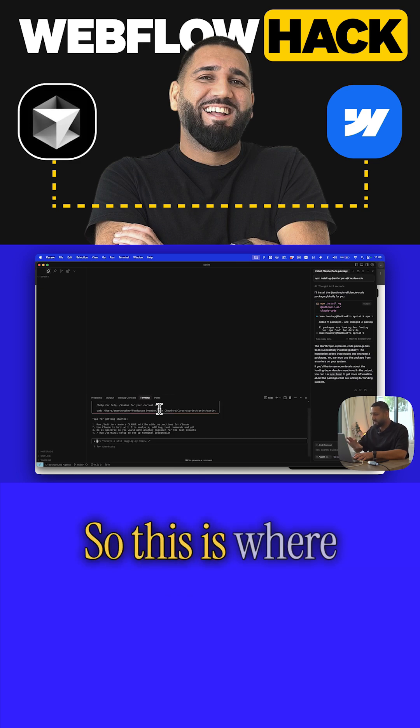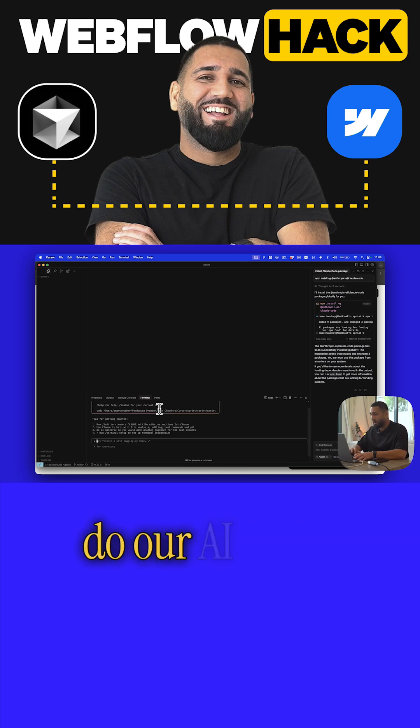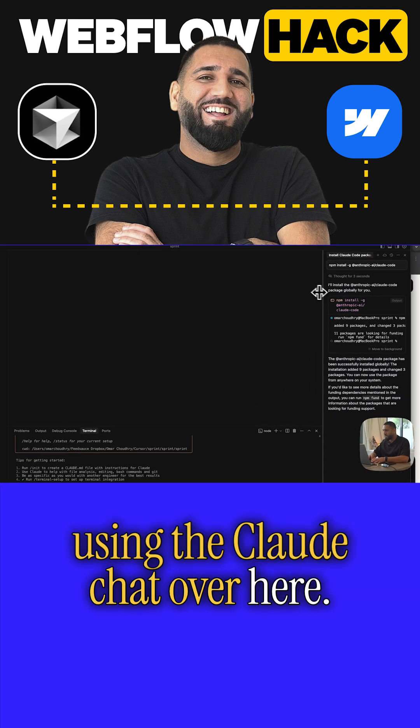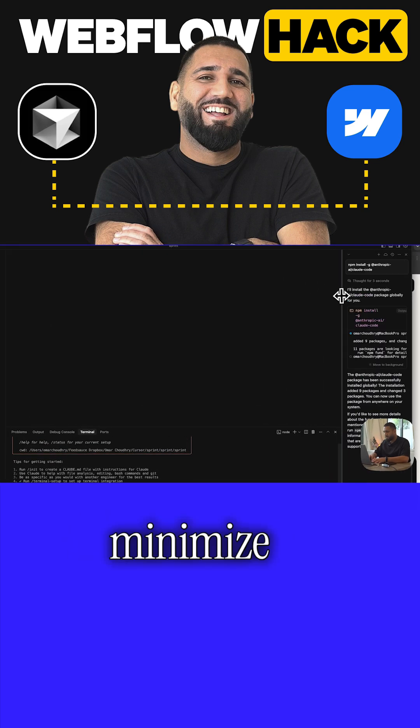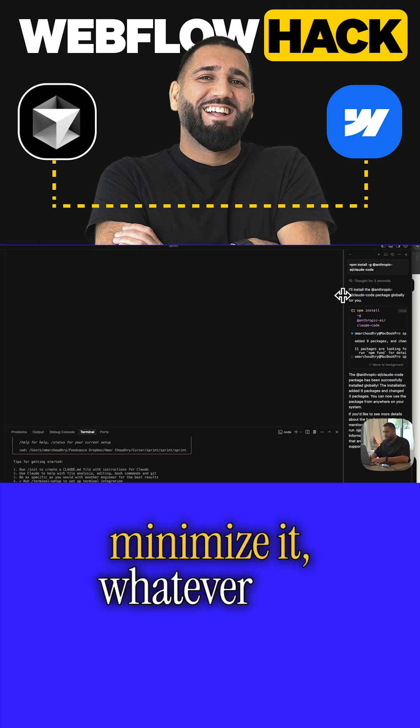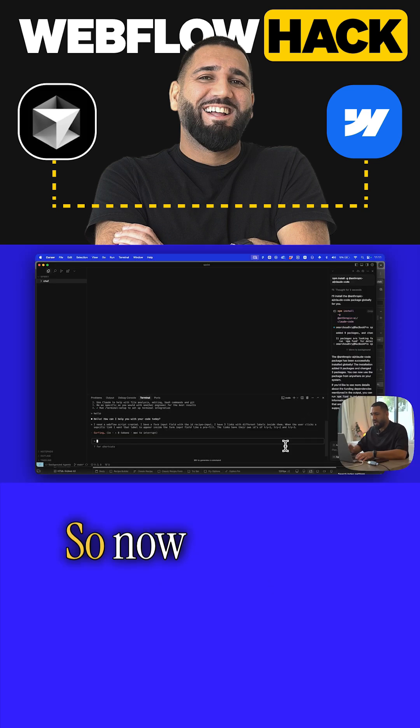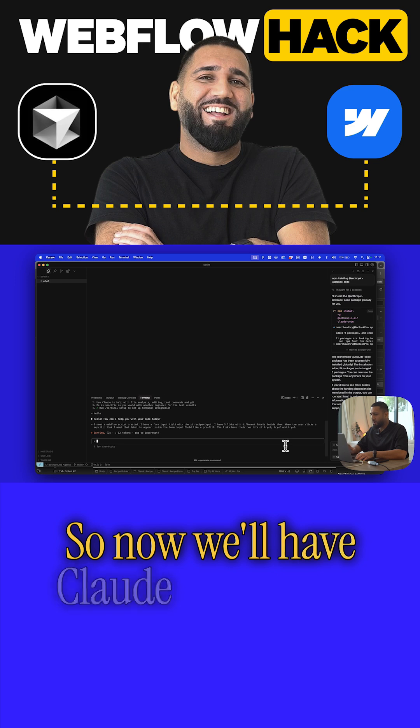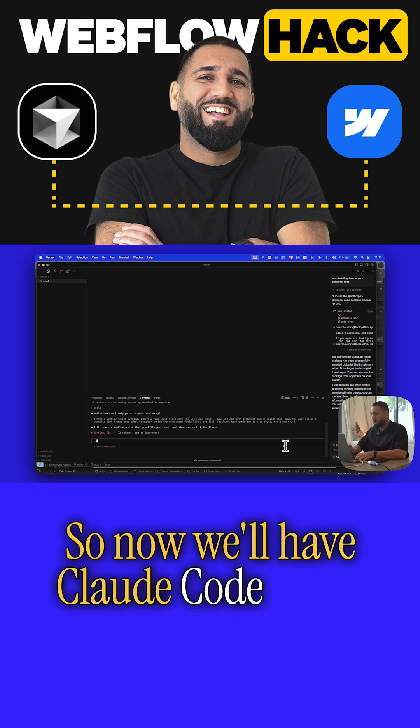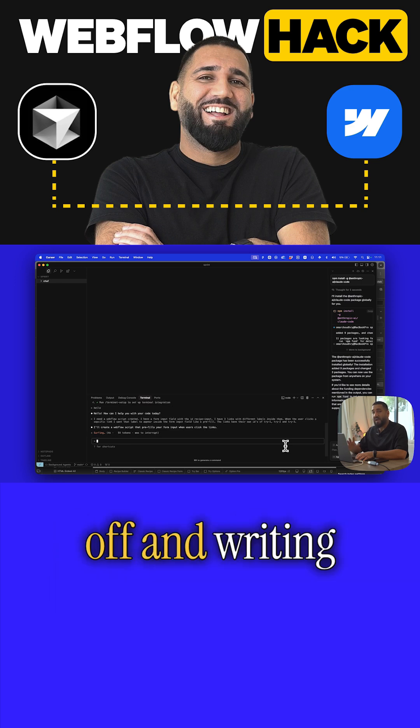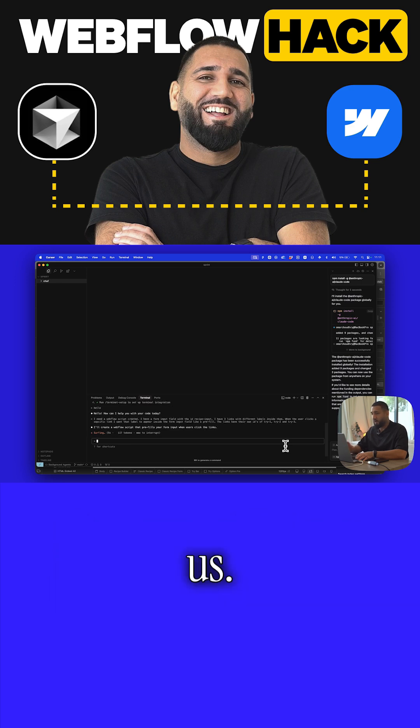Now we've got Claude Code working inside Cursor. This is where we're going to do our AI work, not necessarily using the Claude chat. You can close this, minimize it, whatever you want. Now we'll have Claude Code going off and writing that script for us.